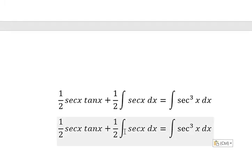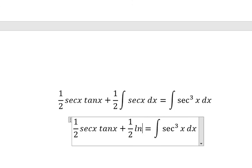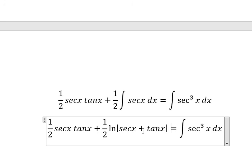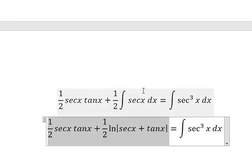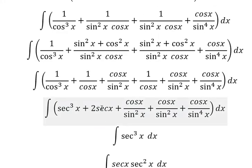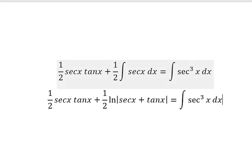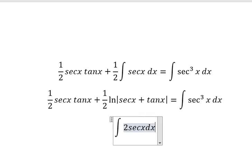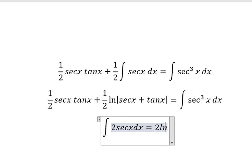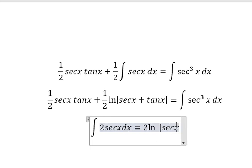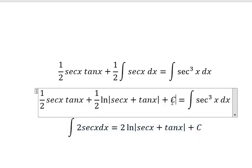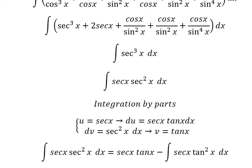So the integral of this one is about ln of the absolute value of secant of x plus tan x. And this is the answer for the question. Now the integral of this one equals one-half times ln of the absolute value of secant of x plus tan x, and I will put the constant C here.